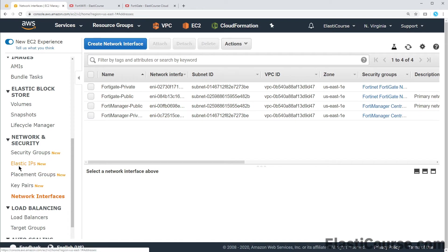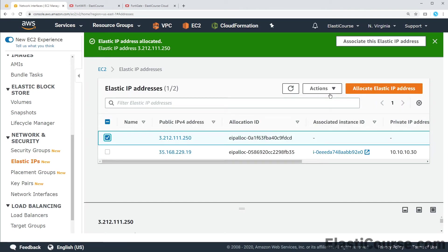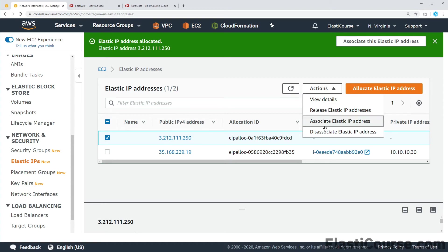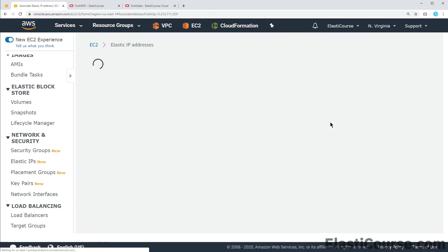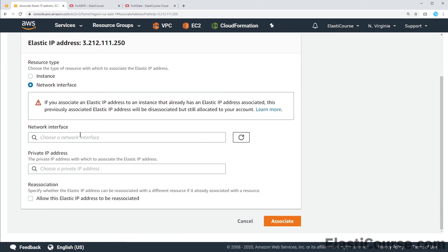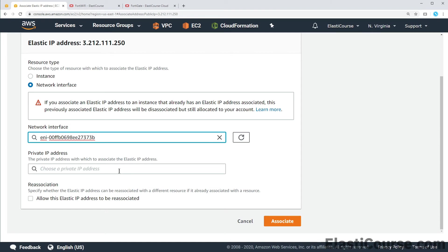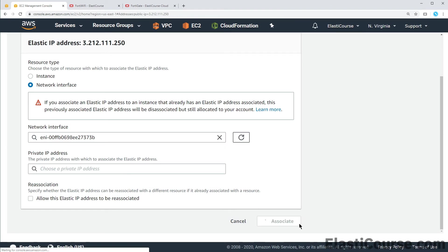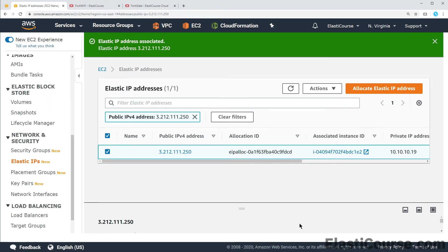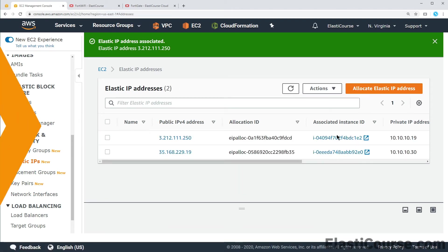Once this is done we can choose our new public IP, choose to send it to a network interface and choose our FortiManager public after we added the alias. Now we can create this association. And now our IP address will be allowing us to access our FortiManager through the GUI using HTTPS.